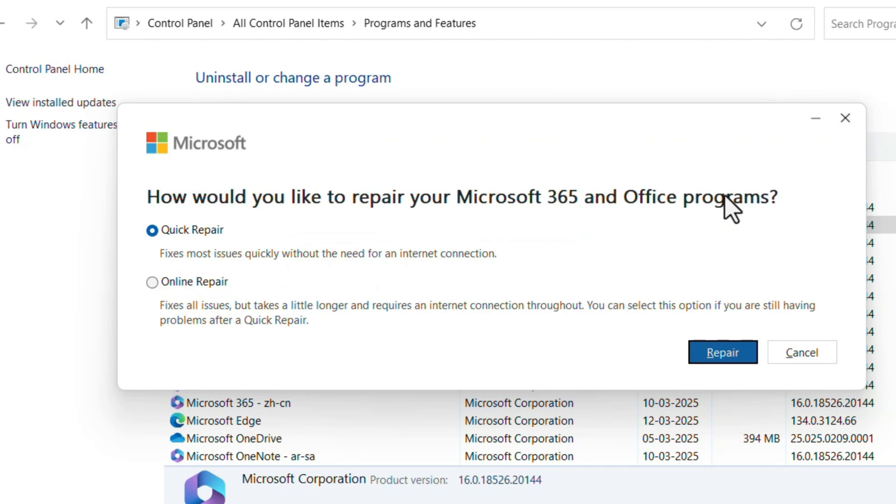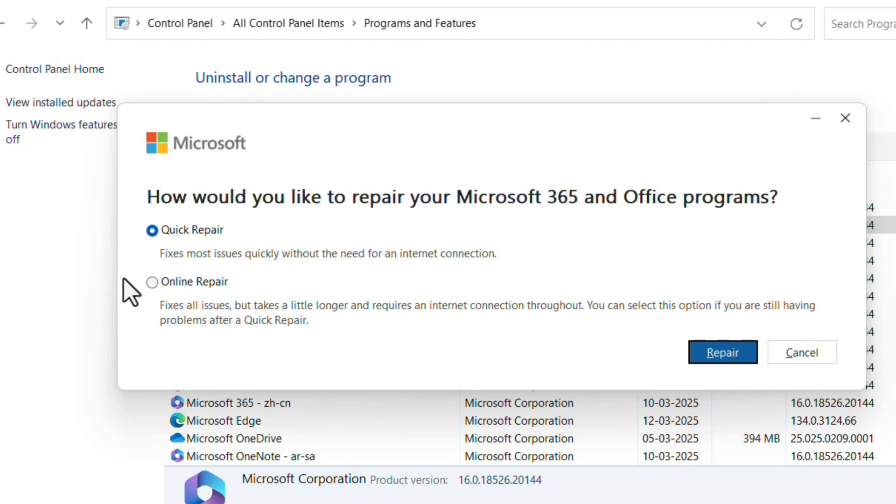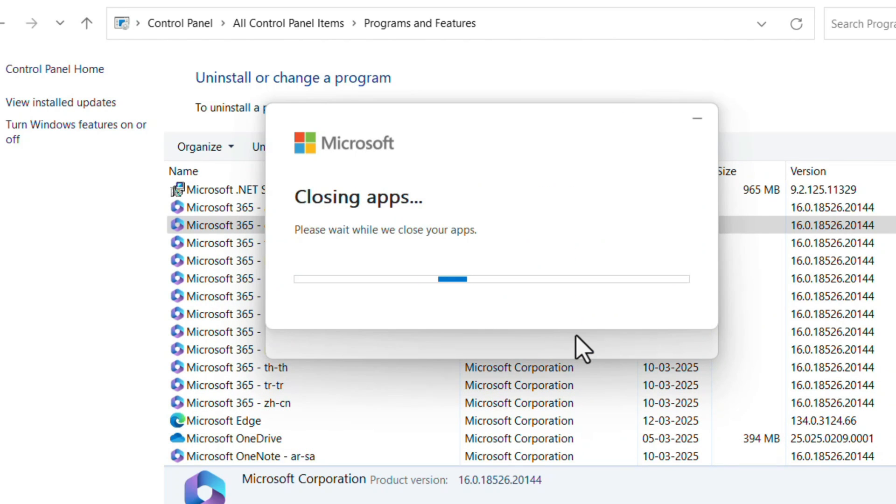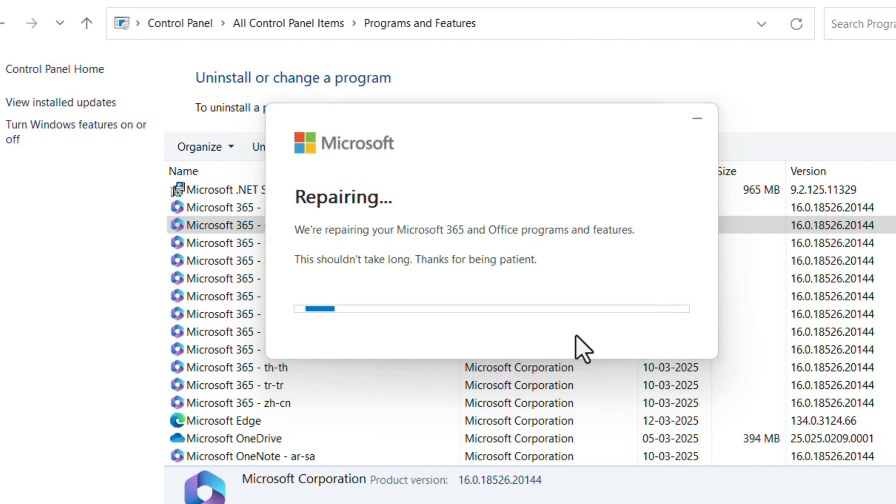If you have internet connection, go for online repair. Otherwise, click on that quick repair and click on the Repair button. It will close all the Office applications and it will repair the MS Office. It takes some time, wait for a while.